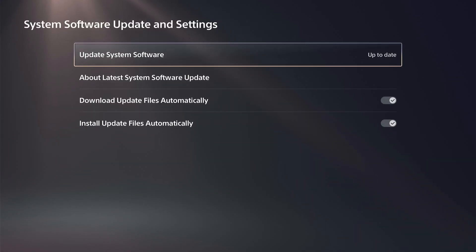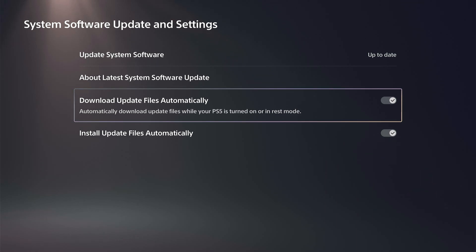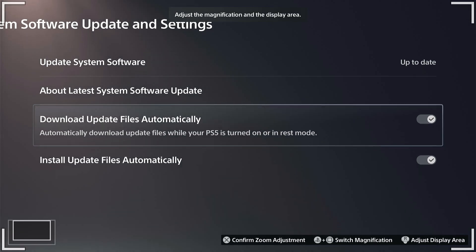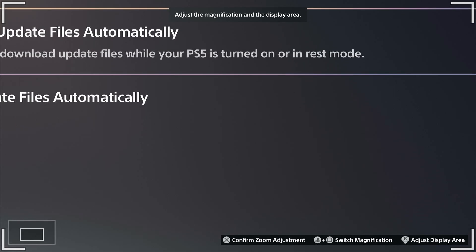We can turn it off under here. So we can go to download update files automatically, turn this off, and then turn off install update files automatically as well.